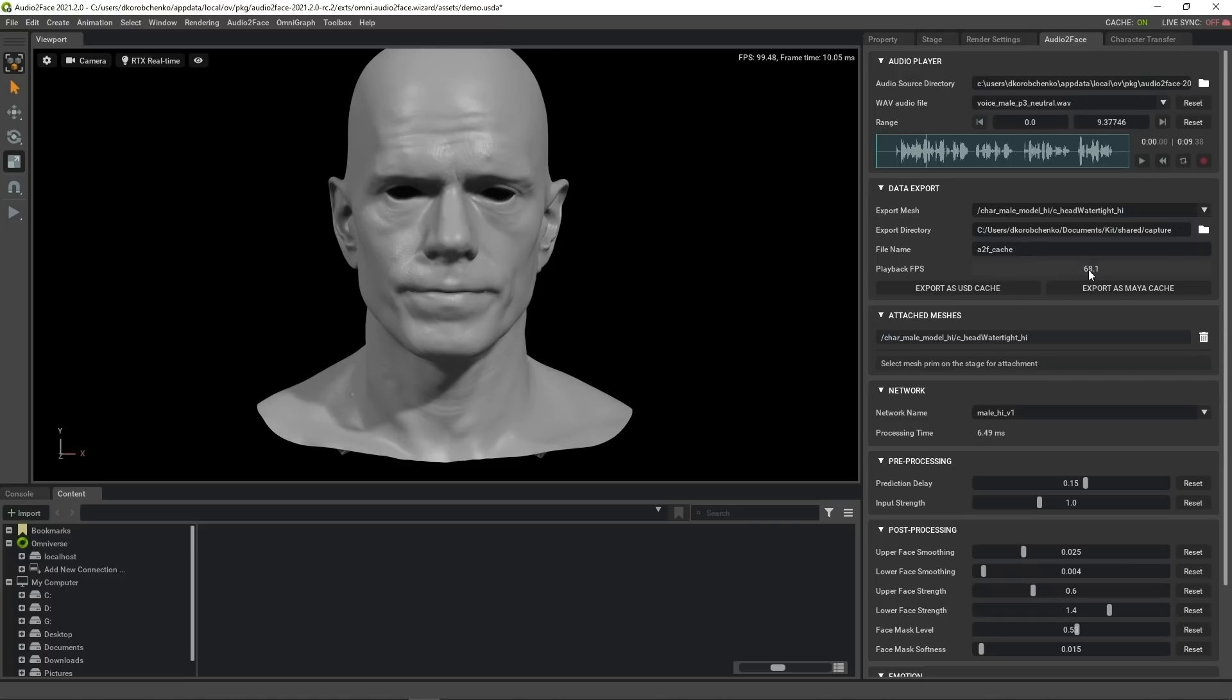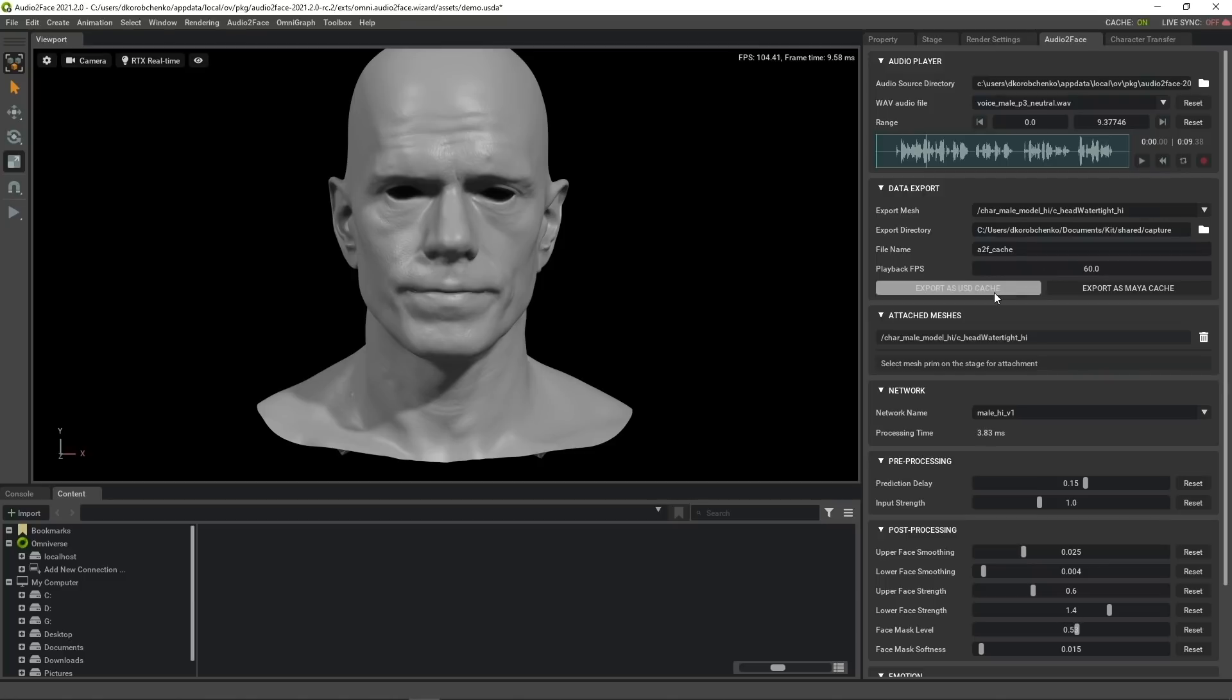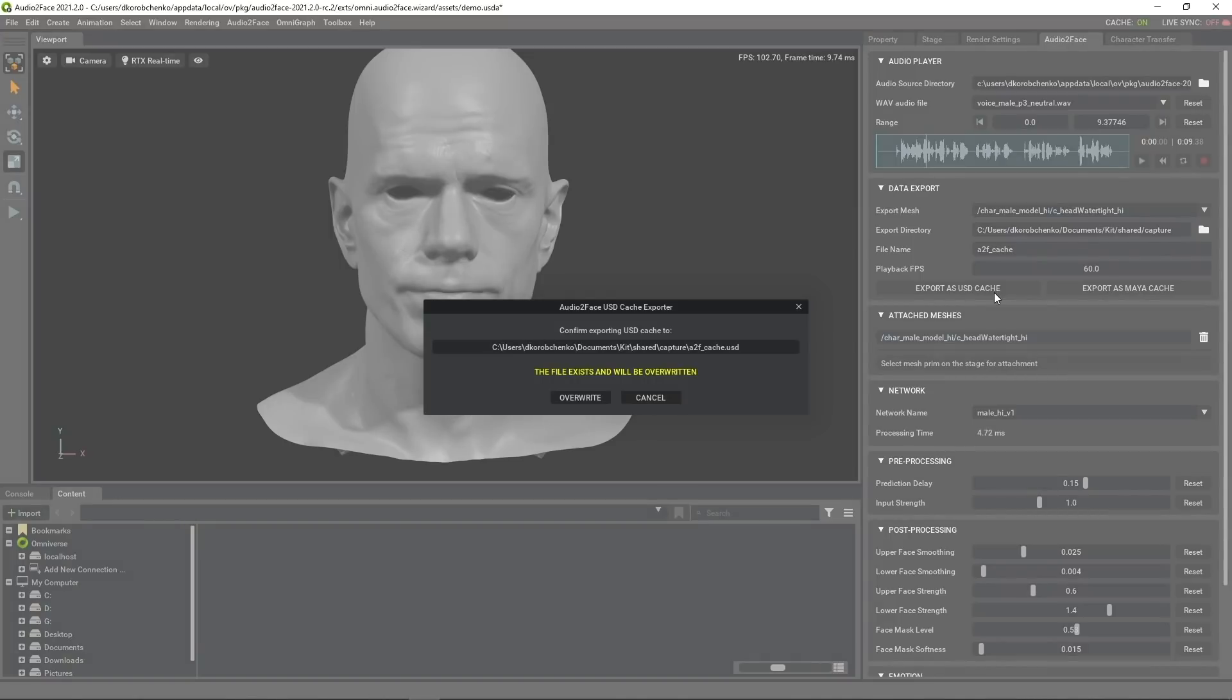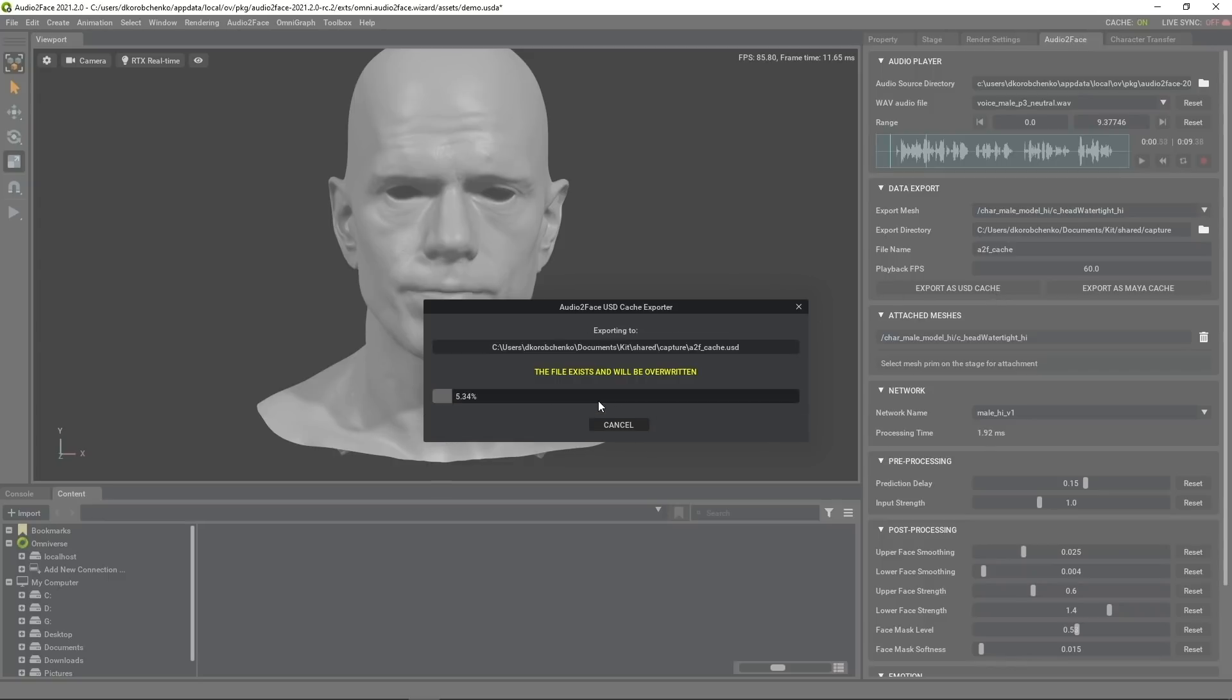If needed we can adjust fps for the sequence to export. We have two options to export the cache: export as USD animation cache and export as Maya cache. Let's export as USD. Since I already have a file with this name in this directory, it will ask for a confirmation to overwrite that file. Okay, overwrite.